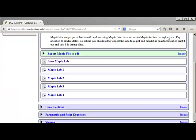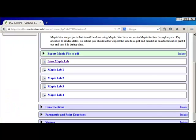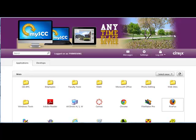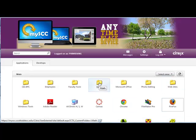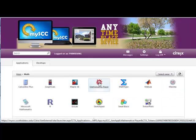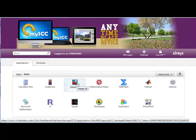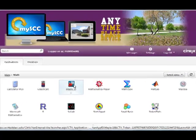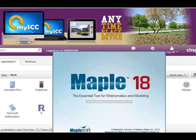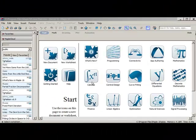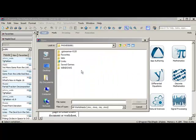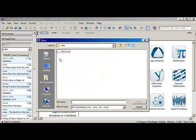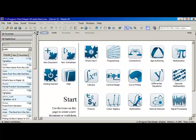Now that you have your lab saved, return to MySCC, enter the math folder, and then access Maple 18. Once Maple's been opened, you're going to go under File and Open. Go to the folder where you saved the lab and open it.